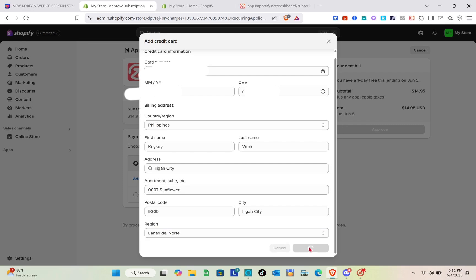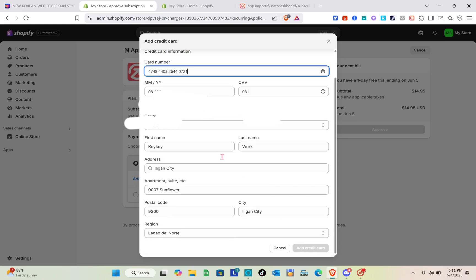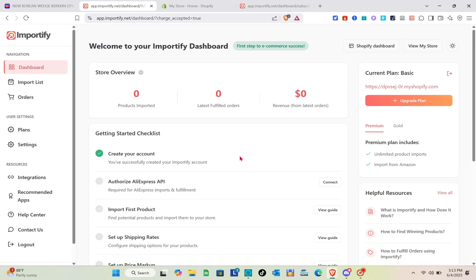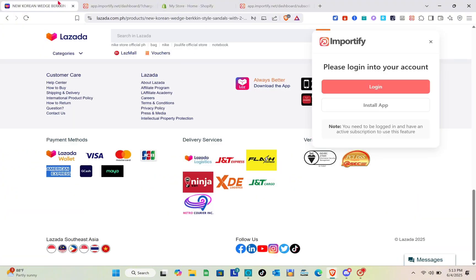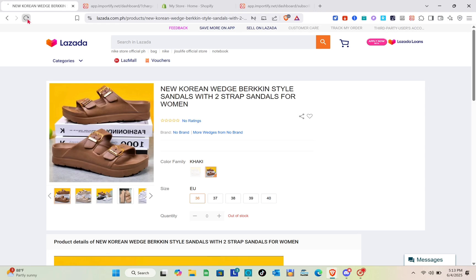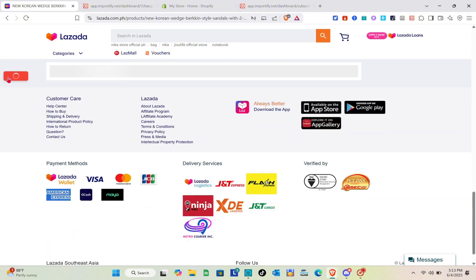I'm going to show you how you can do that. You just have to add your payment information, and once the payment information is approved, you'll be able to access Importify. Let me just correct the number of my card and make sure that you have put the details of your address. Now that we have successfully selected a plan, we can use this to import the product. Let's go back to Lazada and click on the add icon at the left side of our screen.